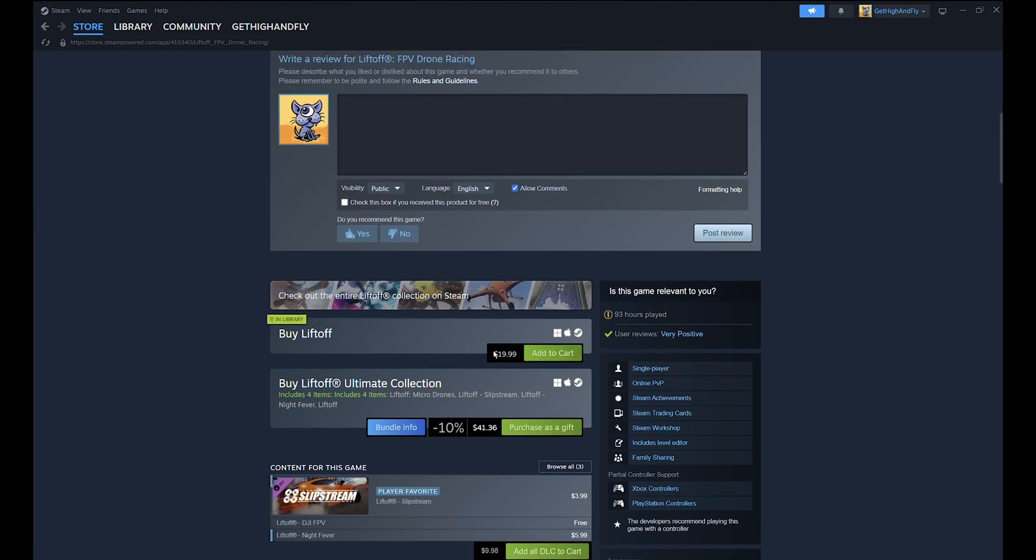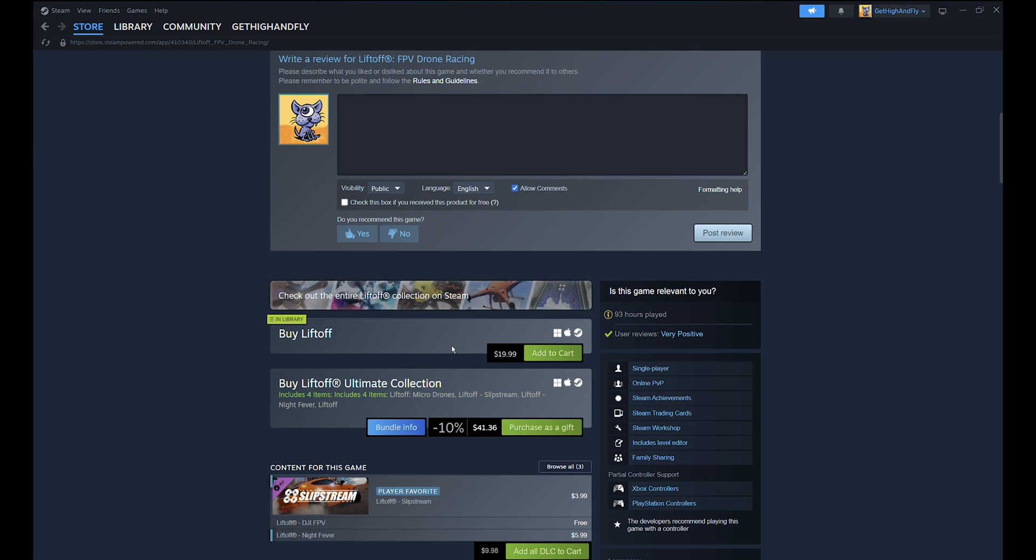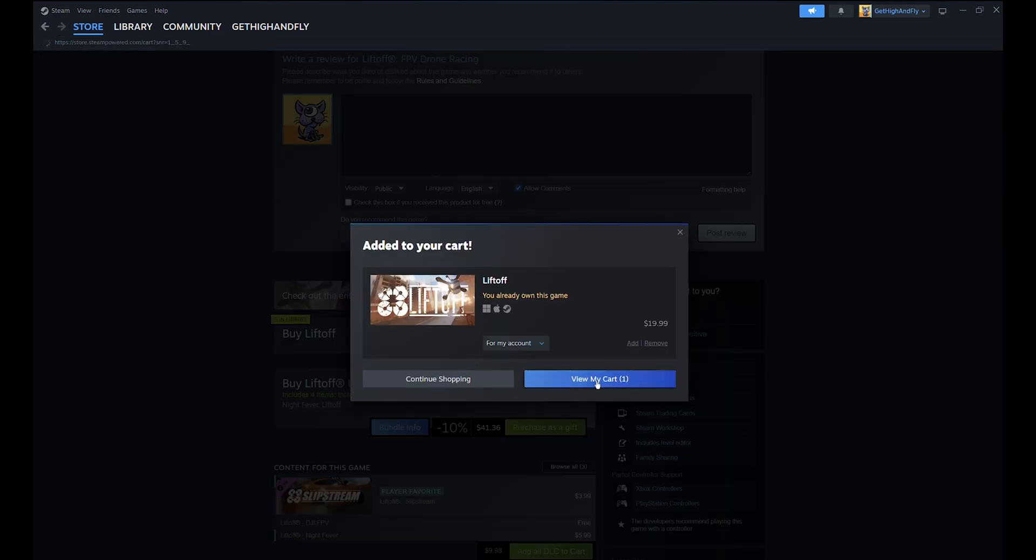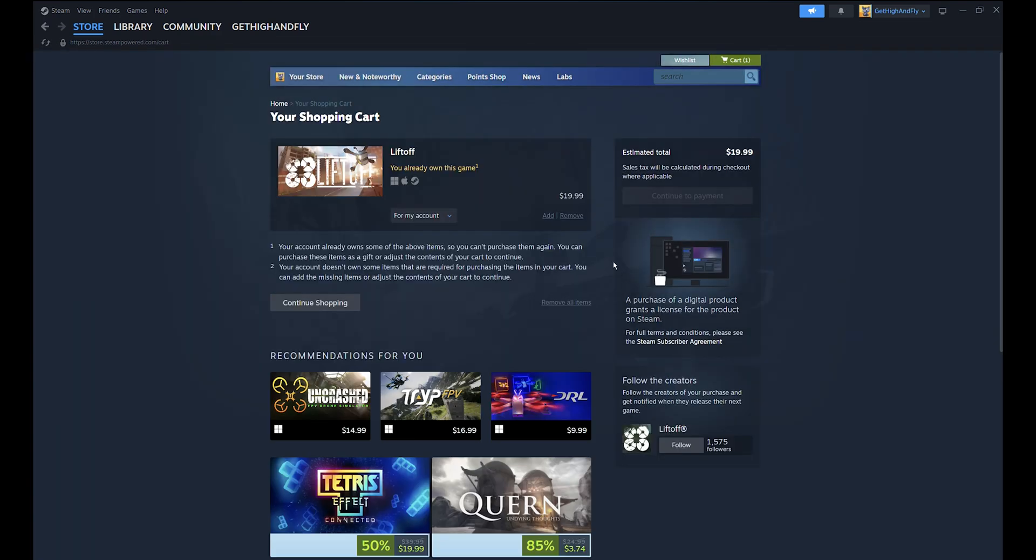You can just buy this one. Even though I bought the Ultimate Collection, 90% of the time I'm just using the standard Liftoff. You can add this to cart and view your cart. Since I already bought it, it's telling me I already own this item, but you can make a payment here.